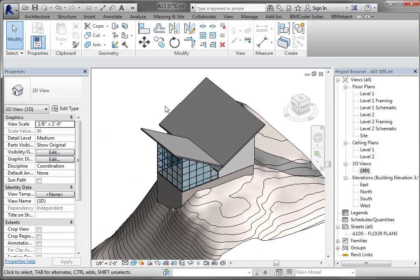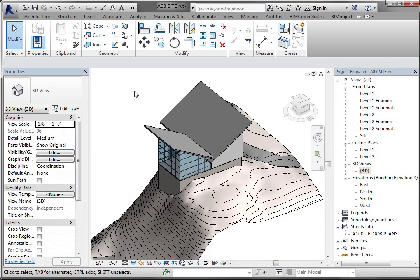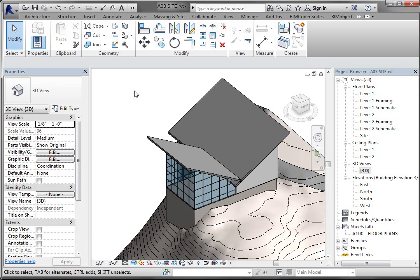So that's just a real quick version of walls by face. You can also do floors by face, but we'll do that later.